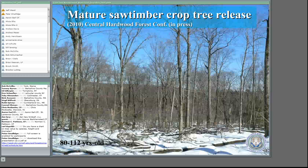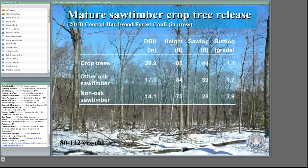We decided to put in a study and really push up the age and size limit. We thought we were getting older stands, and found out we were in a little bit higher site quality than anticipated — though site quality still only averaged about 67 feet, which for Connecticut is fairly good. The stands were 80 to 112 years old and scattered around the state. Our crop trees when we started were about 21 inches in diameter with an average height of about 85 feet. Other oak saw timber was about 17 inches and non-oak saw timber was roughly 14 inches in diameter.